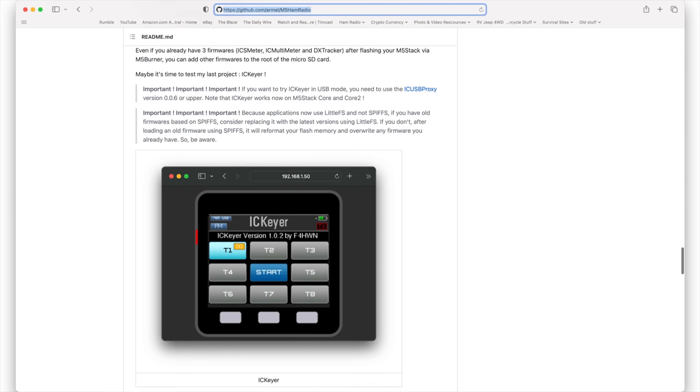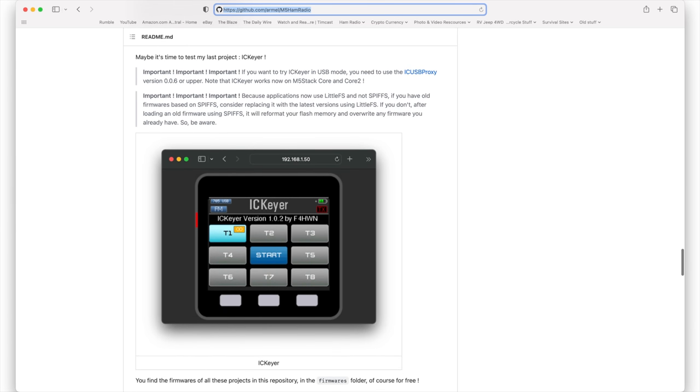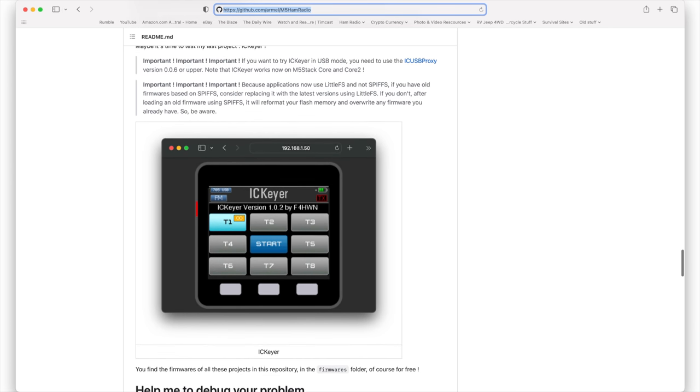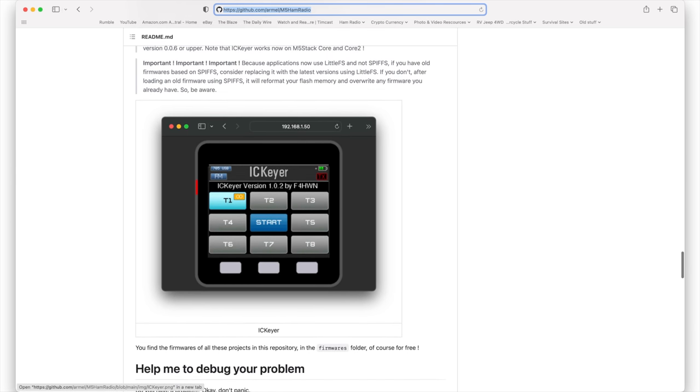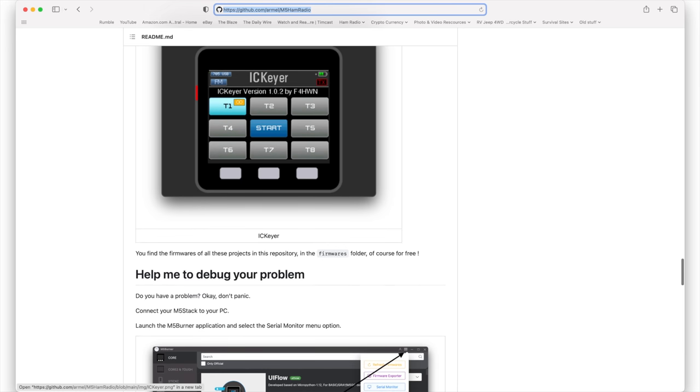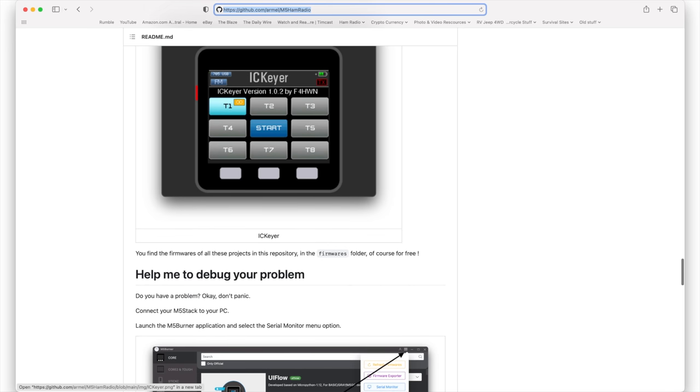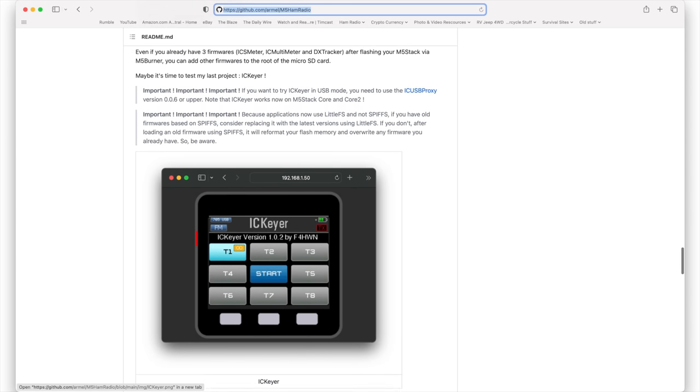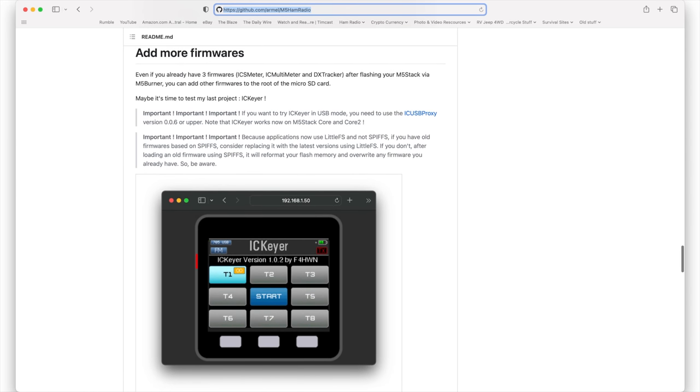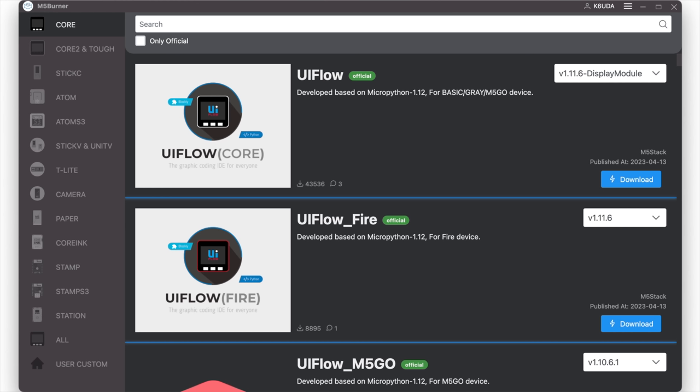Now, here's a new little program that he's including. This is very cool. This is the IC keyer. So it takes up no screen real estate on your 7300 or your 705 and allows you to have those voice keyer or CW keyer stuff.